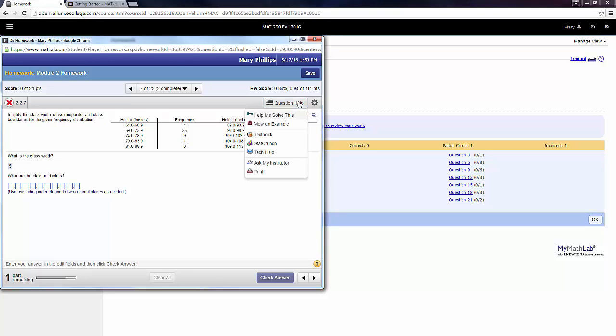Back here under Question Help, after Textbook, we see StatCrunch. I'm not going to go there today because you don't need that on your first assignments. StatCrunch is the stat software, and it will be fantastic once we need to make graphs, calculate means, standard deviation, and do hypothesis testing.